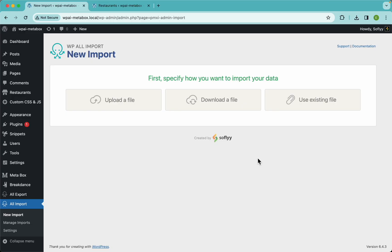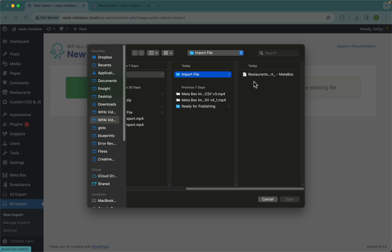Hey guys, this is Elias with Softlight and today we have an interesting video where we showcase our Metabox import add-on for WP All Import. Now if you need to import your data to WordPress using WP All Import and you're using Metabox to handle your custom fields, custom post types, and whatnot, then this video and this add-on is for you. Now let's just set up an import real quick.